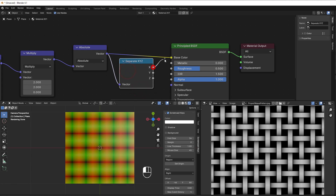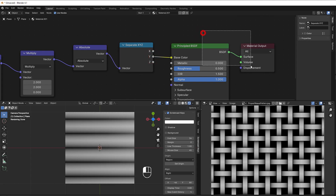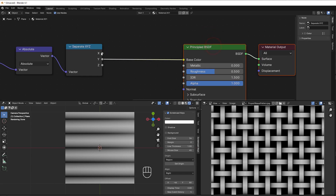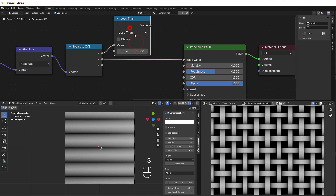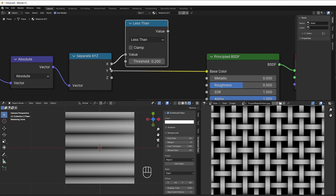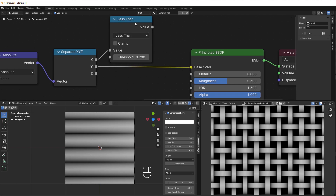Now I can break this into separate X and Y using Separate XYZ. If I take X into the output, we get vertical lines; if I use Y, we get horizontal lines. What I can do is use one of these to filter away parts of the other. I add a Less Than node with a value like 0.2 — if the result is less than 0.2 we get a 1 out, if bigger than 0.2 we get 0 — so we can filter those parts.